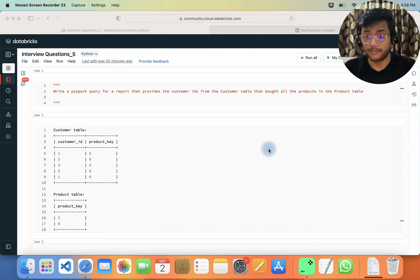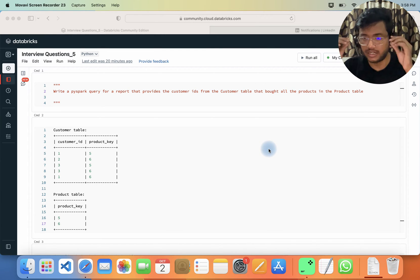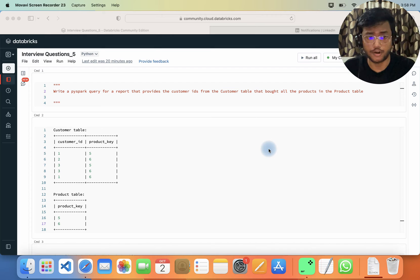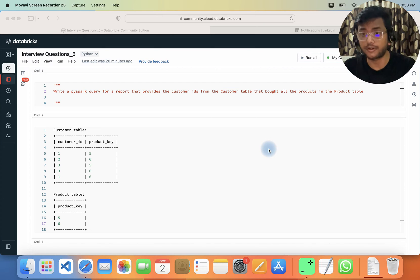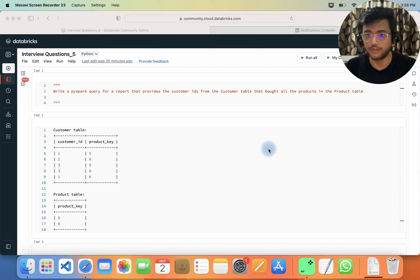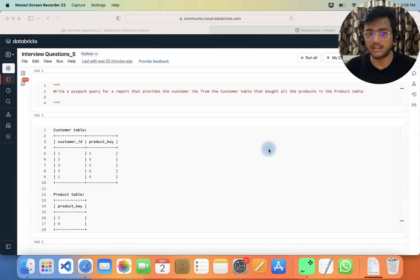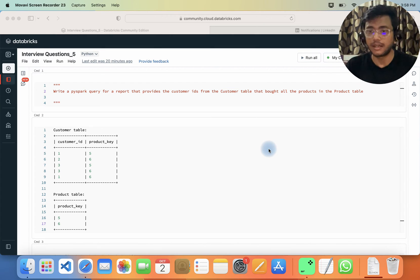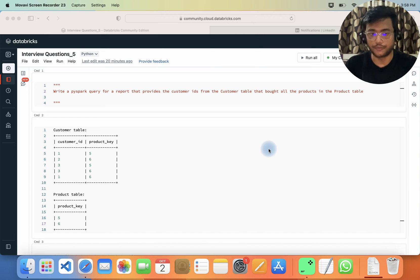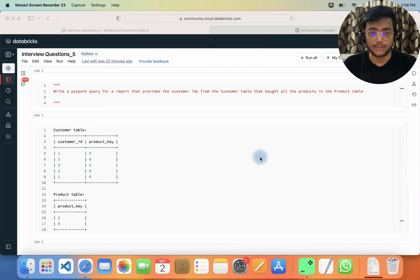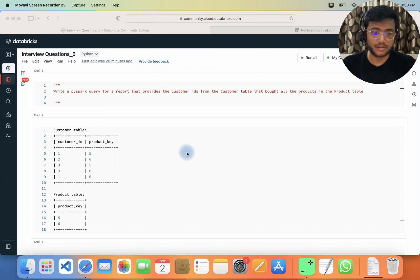Hey hello guys, welcome back to my channel. My name is Sagar Pajapati and in this video I will be talking about one of the important questions which can be asked in a PySpark interview.